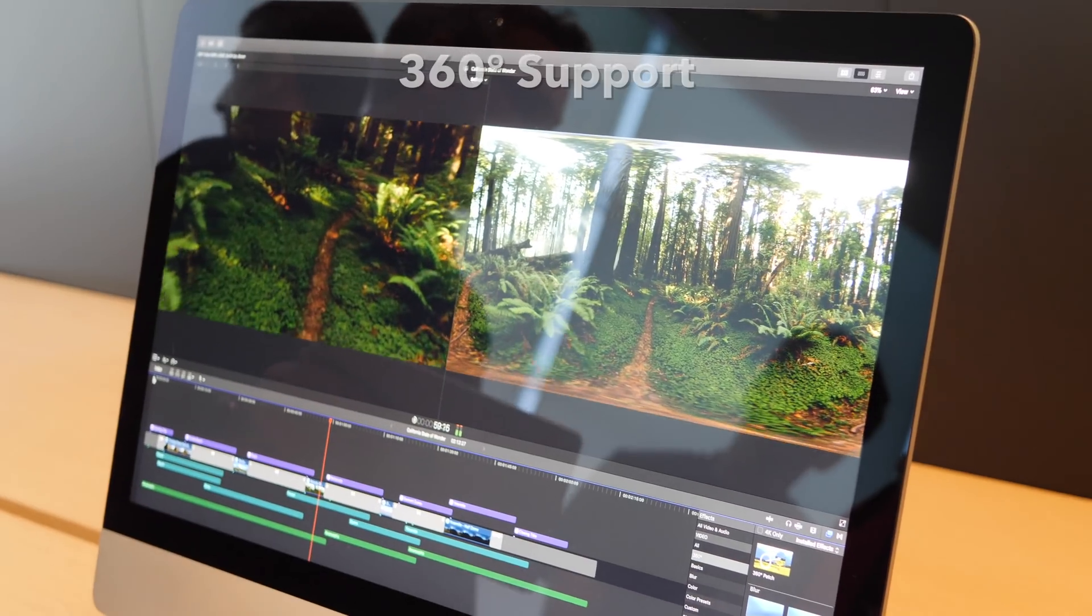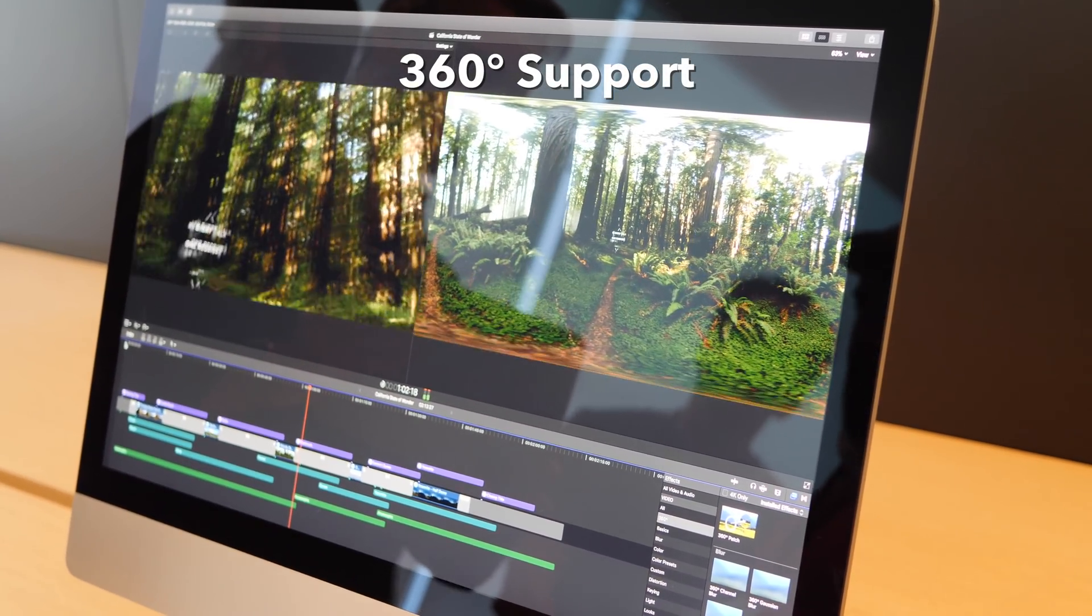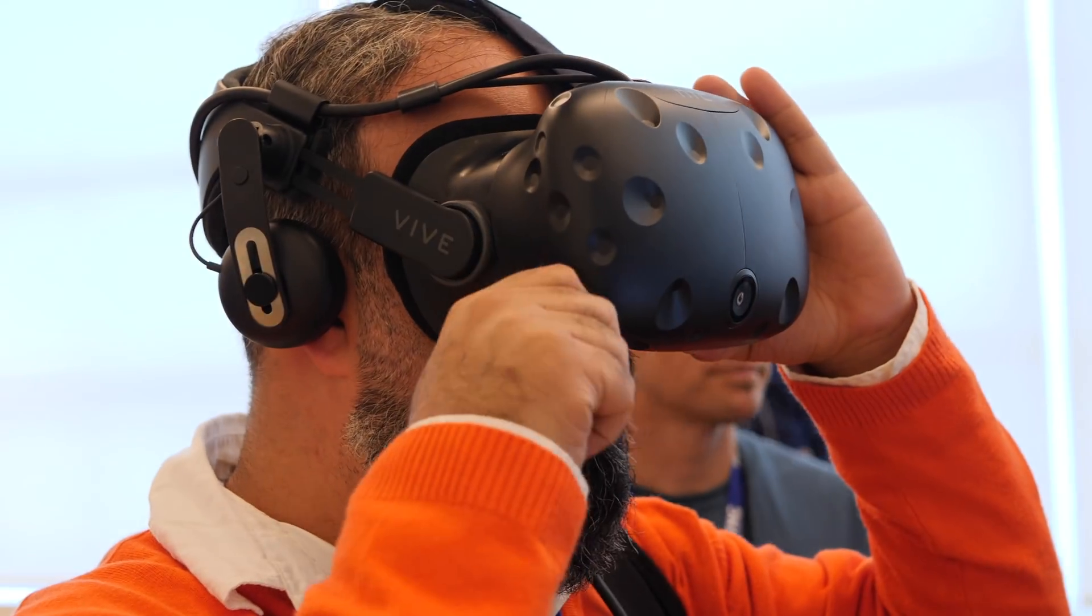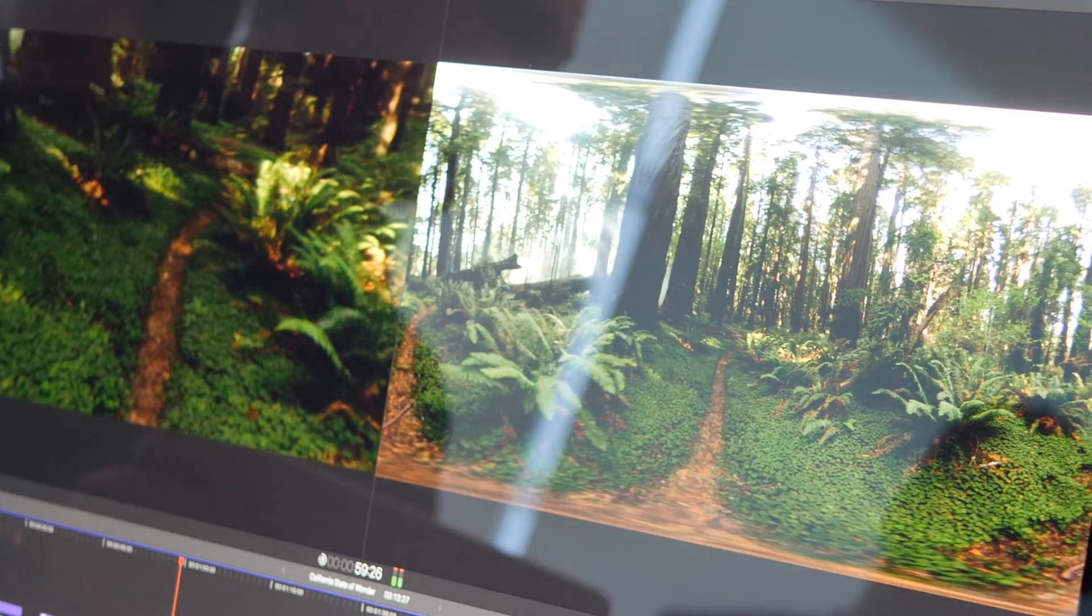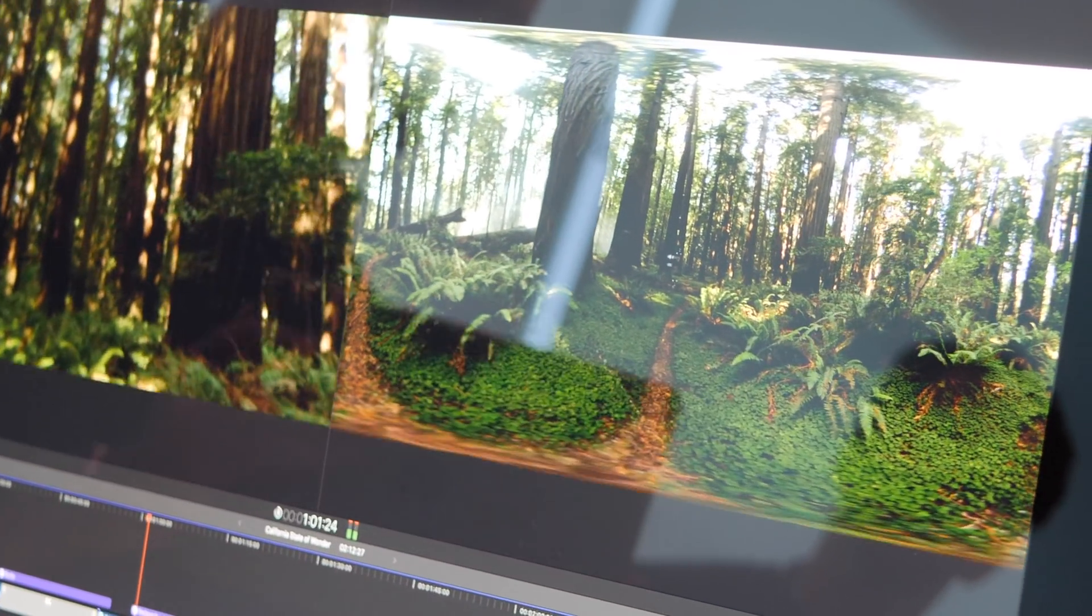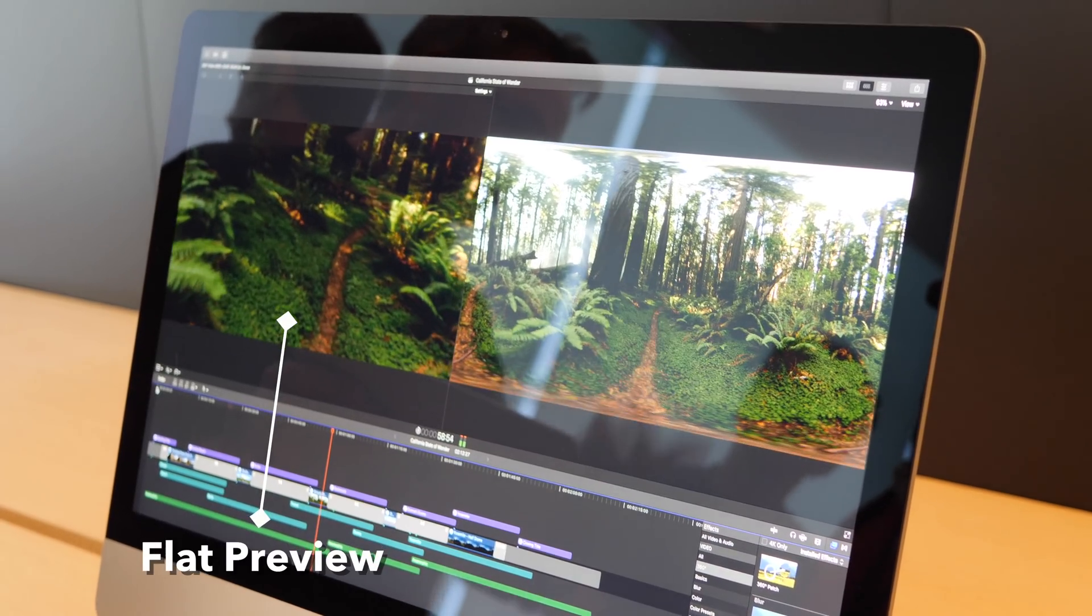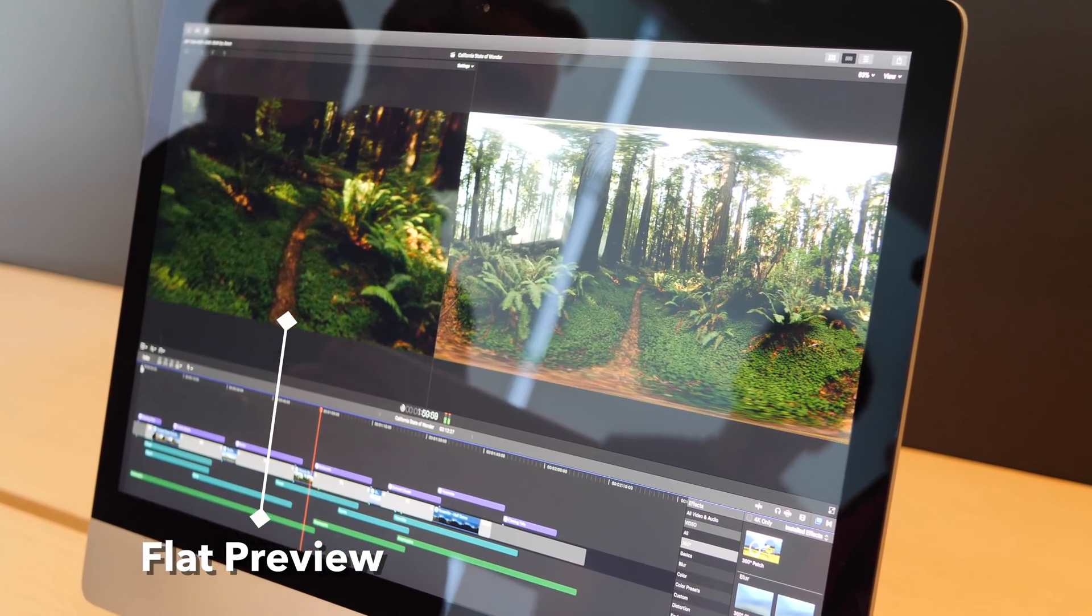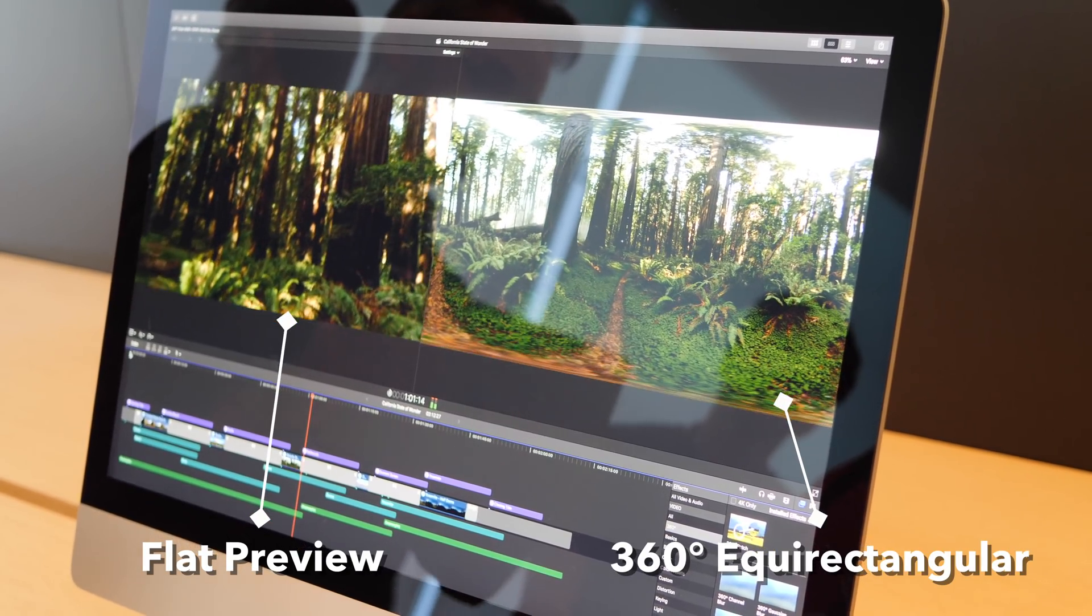First, support for editing 360-degree videos, and for viewing those videos through a connected HTC Vive headset. This is a big deal, and their demo video looked great in the headset I got to try. You can also view and pan around a flat-cropped on-screen 16-9 preview alongside the full equirectangular view.